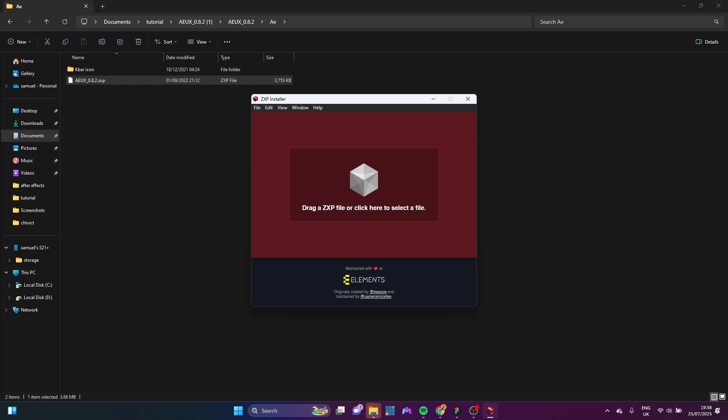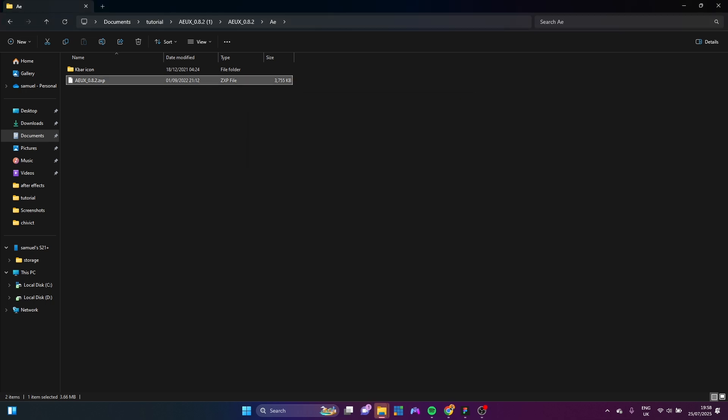But if you are not, it's going to give you an error, error 193, something like that. And I'm not going to tell you what to do with your computer. It's your life. Do whatever you want. Now I'm going to show you guys a workaround if you're using a less than genuine version of After Effects.